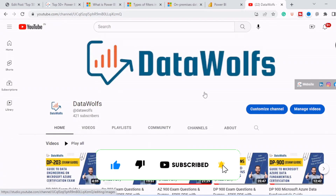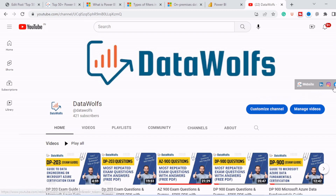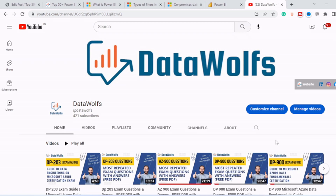So guys, that's all for this video. If you find this video insightful, please do like this video and subscribe to our channel. Feel free to ask anything in the comment section — we will try our best to answer all of them. Check us out on different social media platforms like LinkedIn, Facebook, and Twitter, and check our website datables.com. We'll see you in our next video. Thank you.